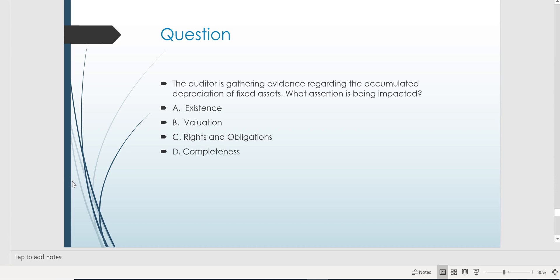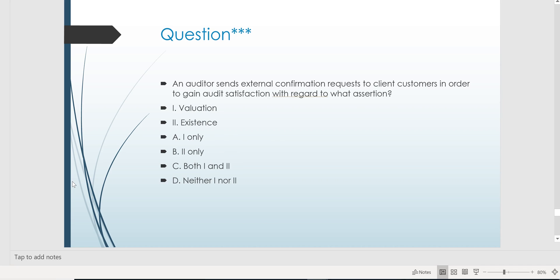Existence would be the right answer on an asset question if the auditor is focusing on the gross amount of the asset, not the net amount. Check out this question: an auditor sends external confirmation requests to client customers in order to gain audit satisfaction with regard to what assertion? Here's an asset — accounts receivable. The auditor is sending external confirmations to client customers because they're focused on whether that receivable exists, whether it's real. If you don't get a reply back, you'd think the customer is fake and the receivable doesn't exist as of year end. So the answer is existence, not valuation.